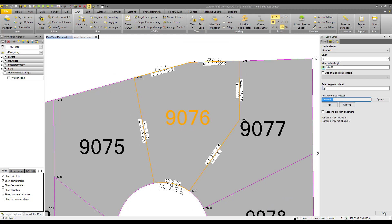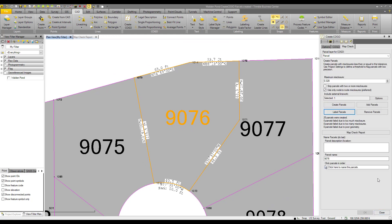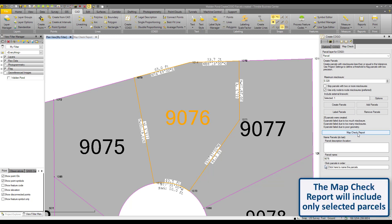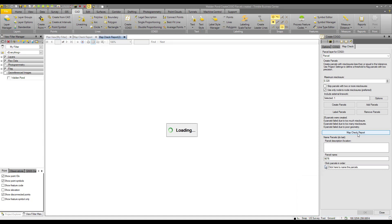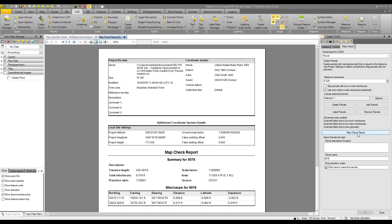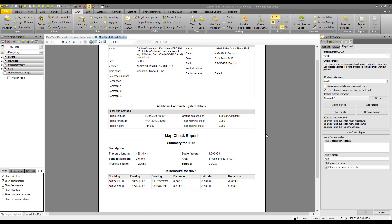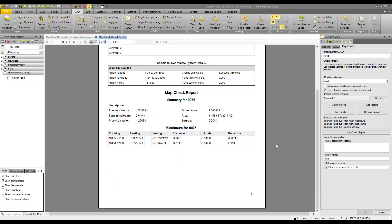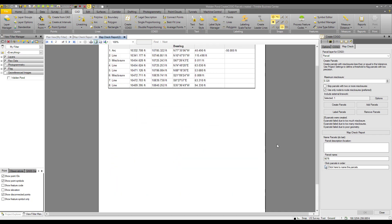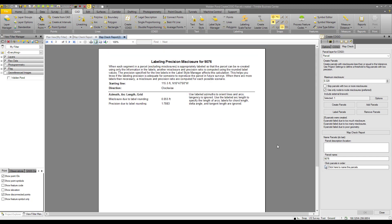So let's close out of the label parcels and we'll get into the map check report. So here we are for the map check report. Check out, there's another video that goes through this in detail what everything is. The page that we are looking at here is the labeling precision misclosure for parcel 9076. So here we have a misclosure due to label rounding of 55 thousandths of a foot and a precision due to label rounding of 1 to 7,800. This is our precision ratio. It is the perimeter of the parcel divided by the misclosure due to label rounding.